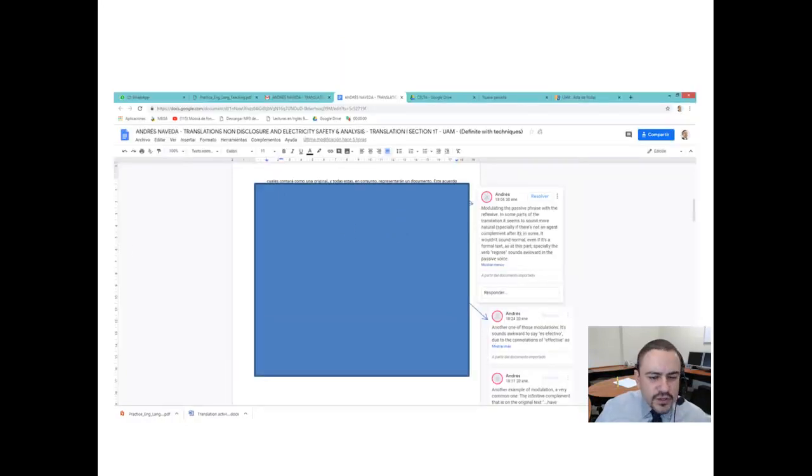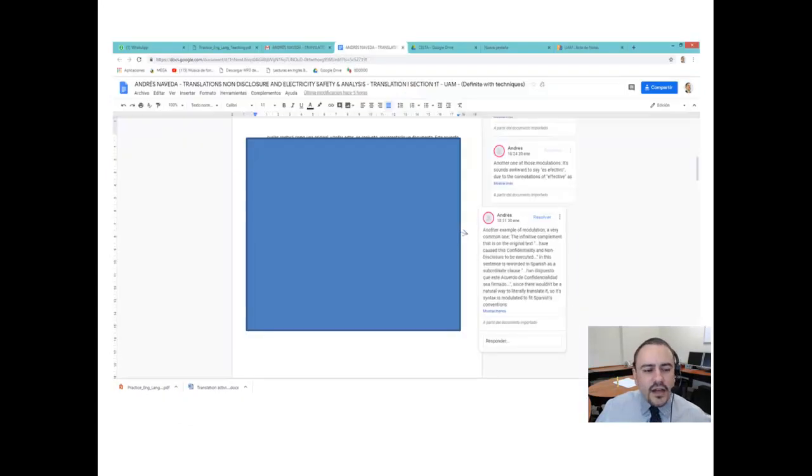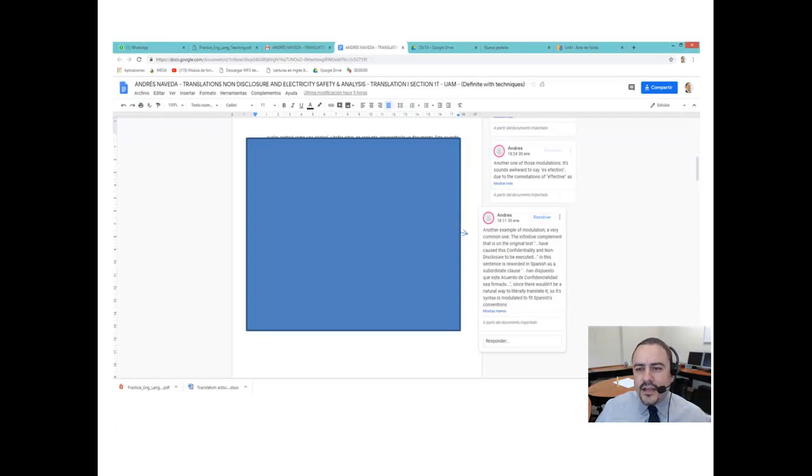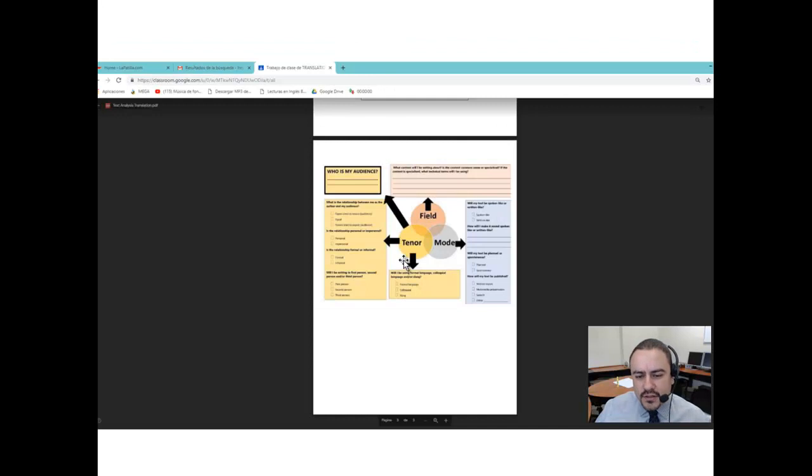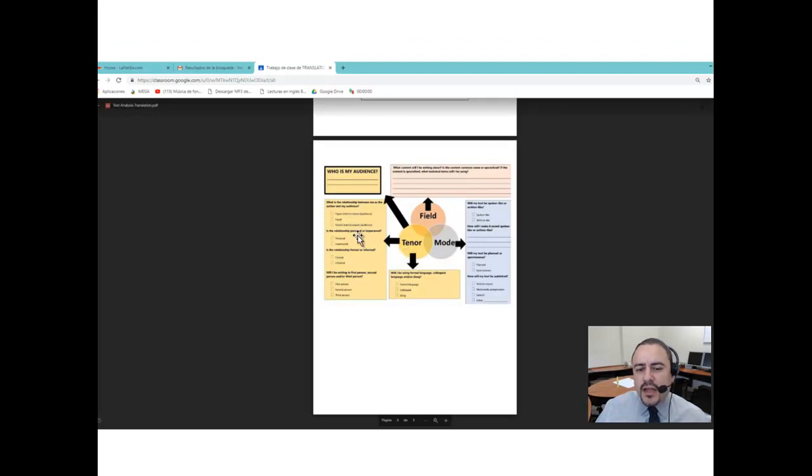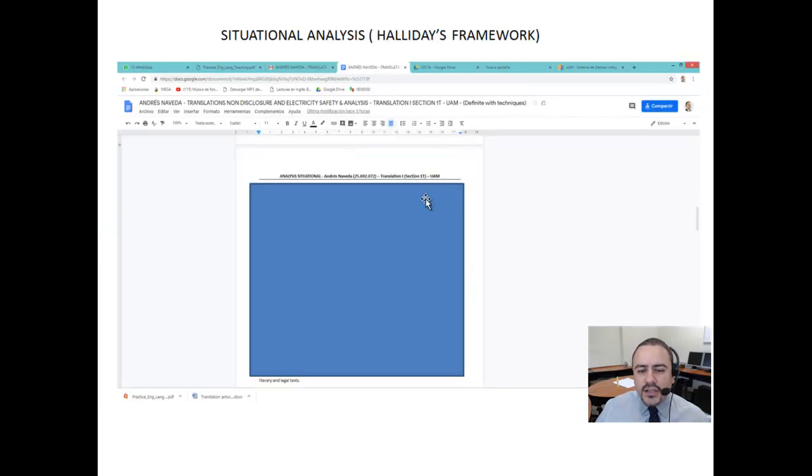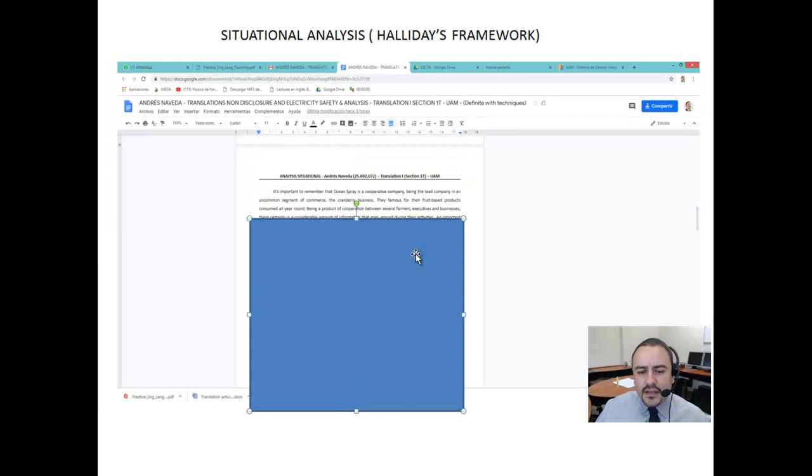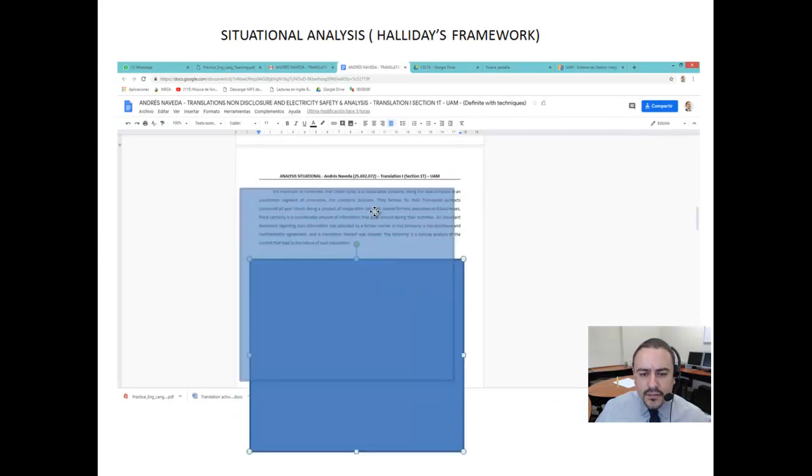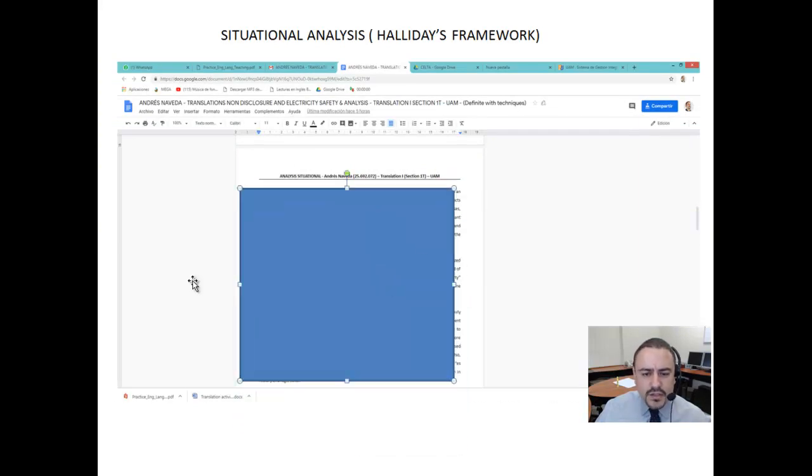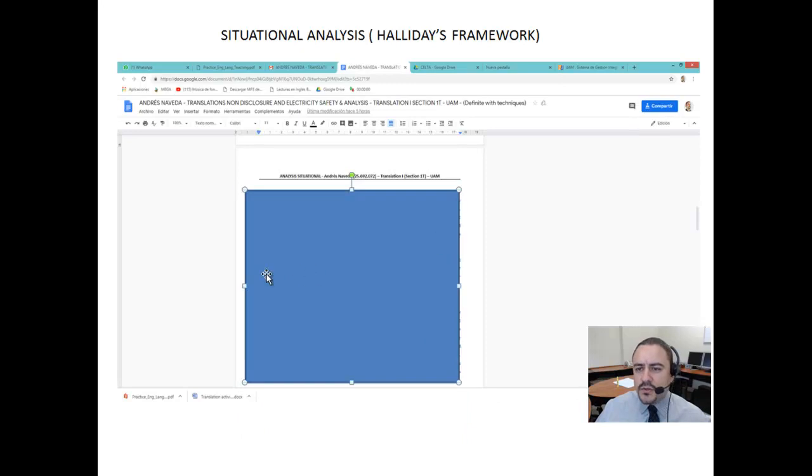You will do this for several pages. And towards the end, what I want you to do is to write an essay in which you will describe Halliday's framework in terms of field, tenor and mode. I want you to describe and answer all the questions on the framework as an actual essay as my student Andres Naveda did here. Right? I'm not going to show it to you either. You have to do your own work.